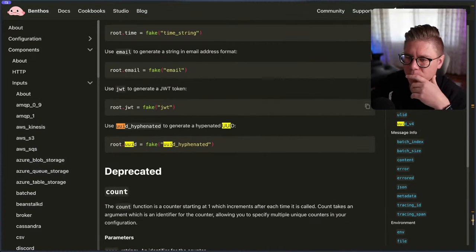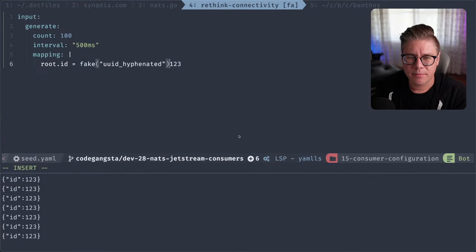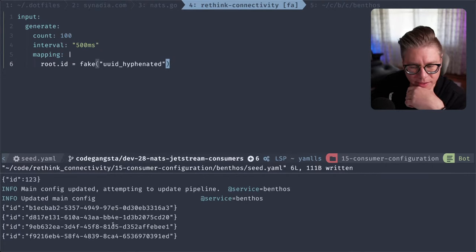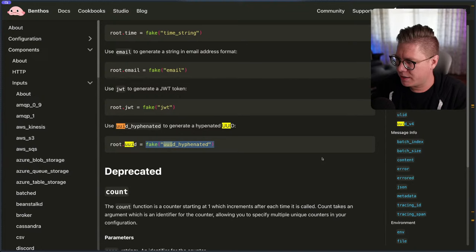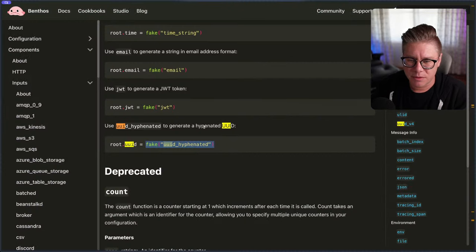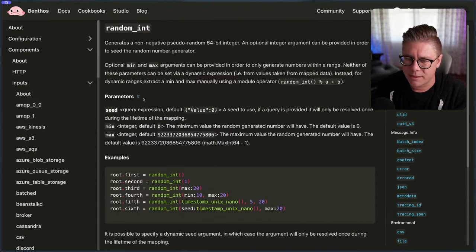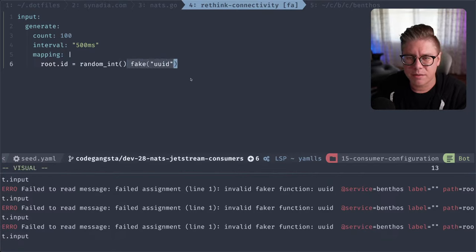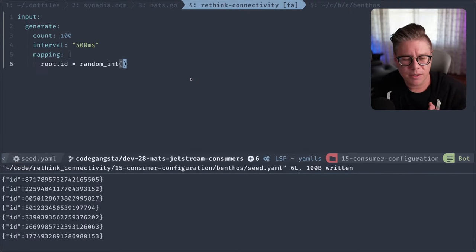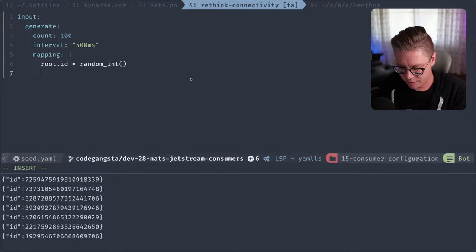We don't want hyphens in here because we probably want to take this ID and throw it into a NATS subject. Can I just do UUID? No, I can't. I could just do random int — that's probably fine. It probably does a 64-bit and yep, okay. So that's also fine. Let's just do 'random_int' as a function. So we have IDs for all of these orders. We could also store the data we want to embed in the subject here too. Let's say root.location equals 'us'.